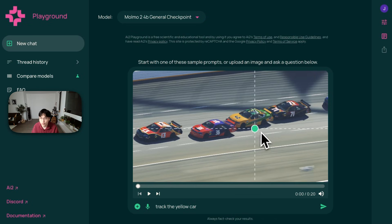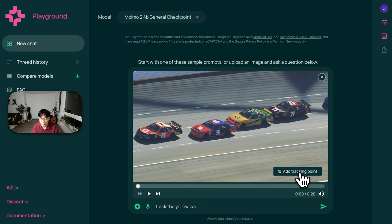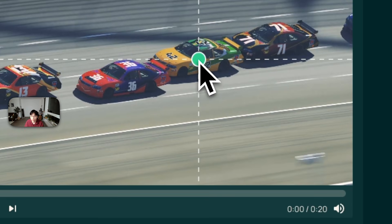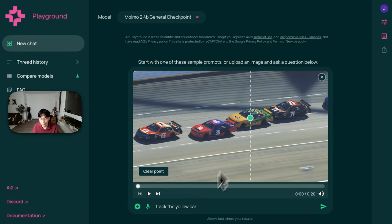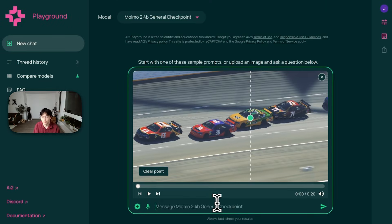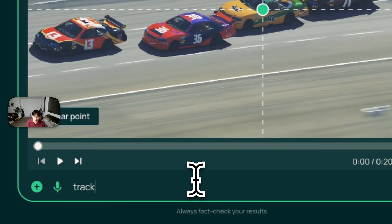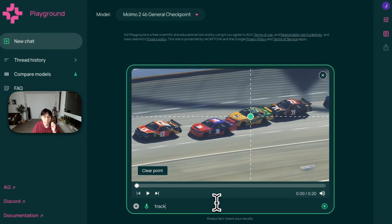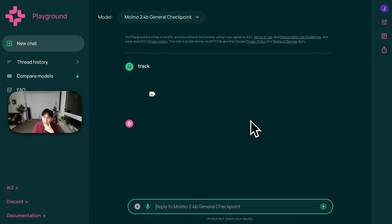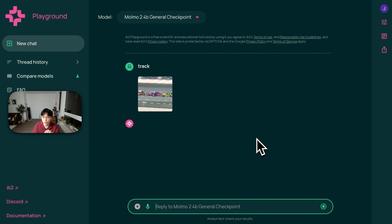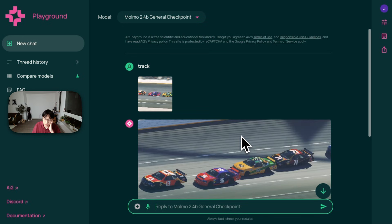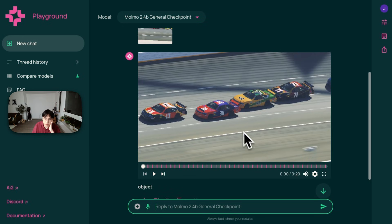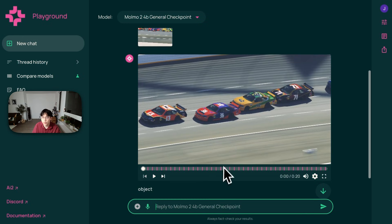So we actually have this UI feature called add tracking point and you can simply just put a point on the object that you want to track and write something like track the car or if three words are too much, I could just write track and it would use this point as input and recognize the object that's being pointed and try to track it. So let's see if it does it. I should make one FPS, but let's see.